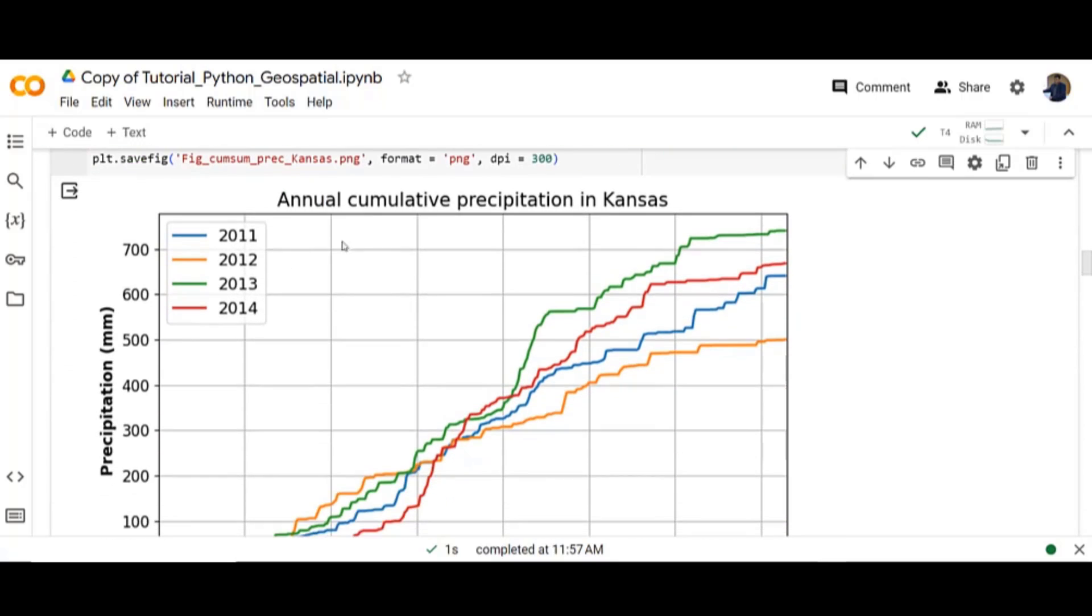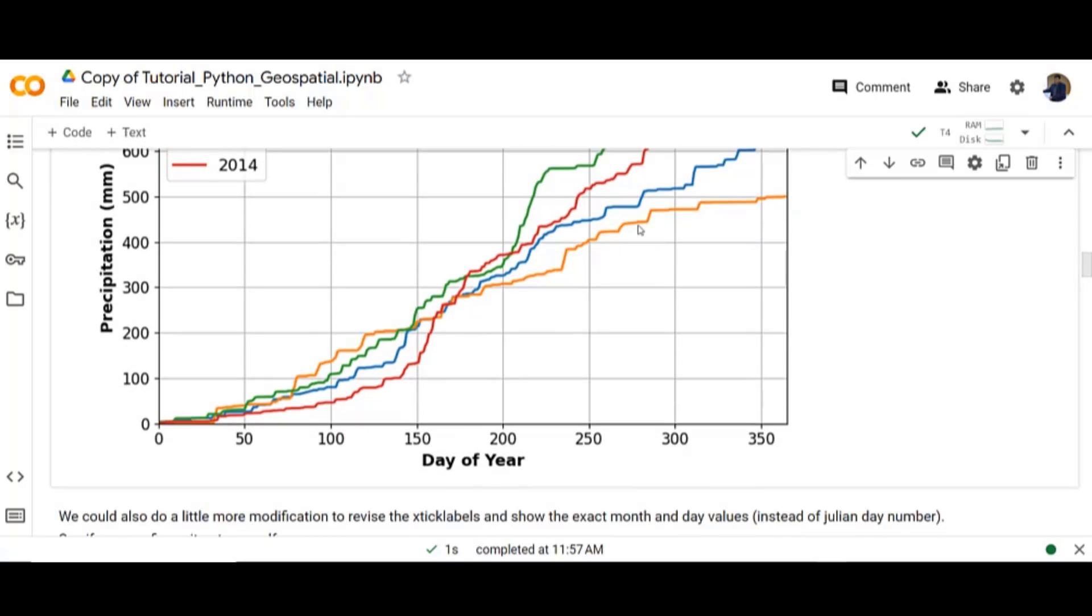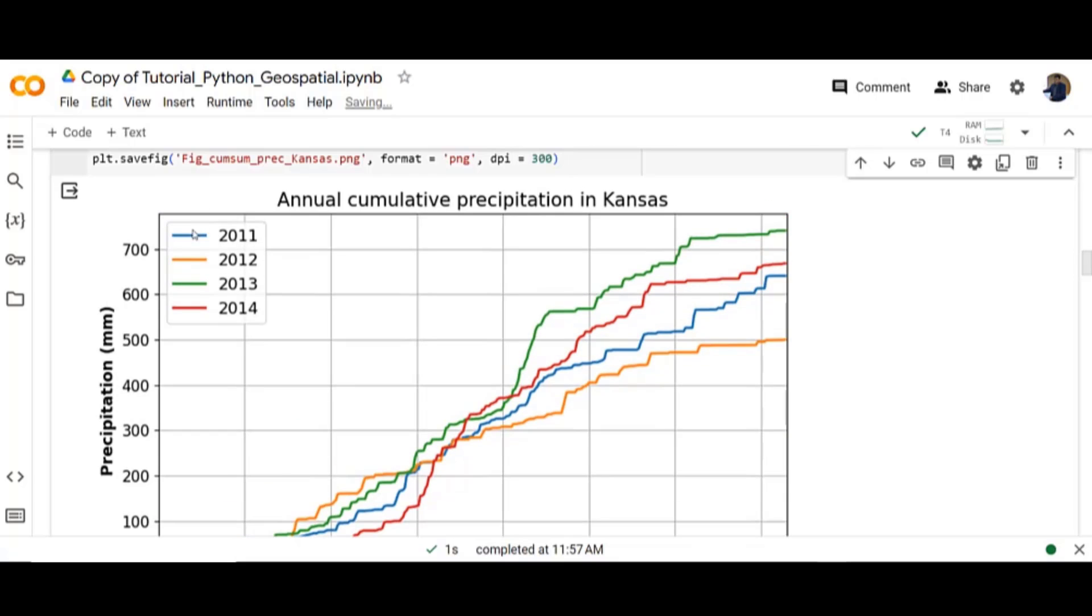That's the timeline of annual cumulative precipitation in Kansas. Each curve represents a year from 2011 to 2014.